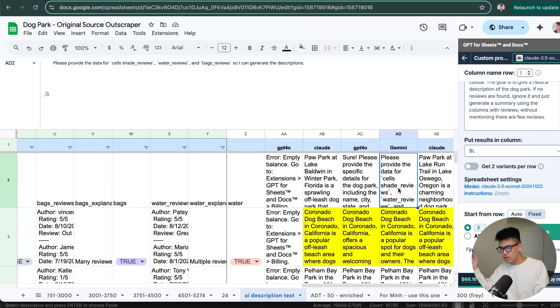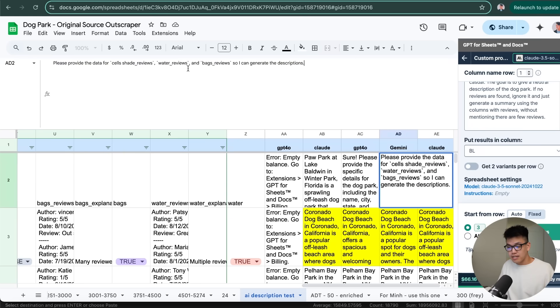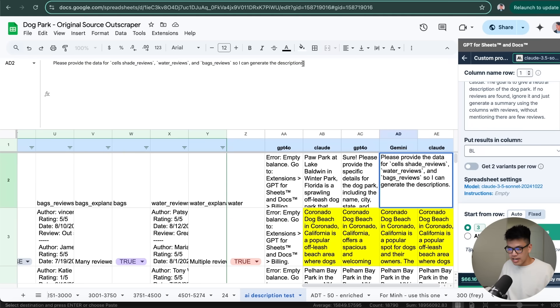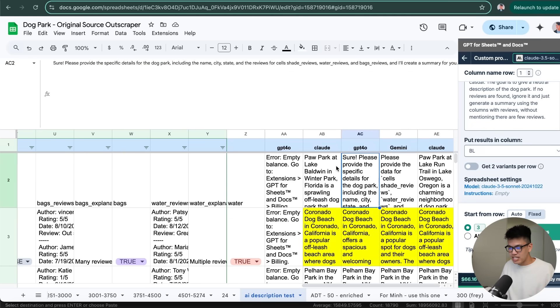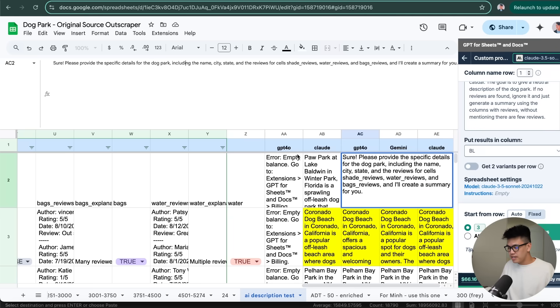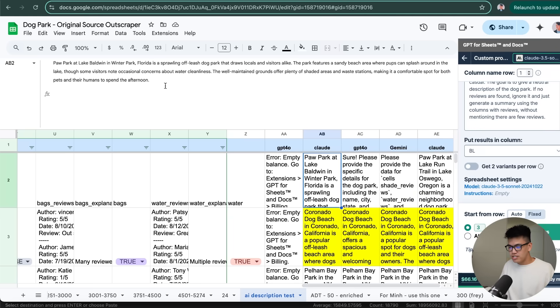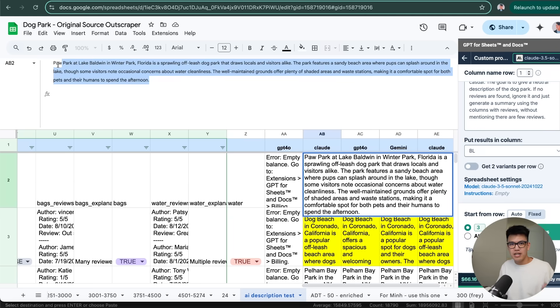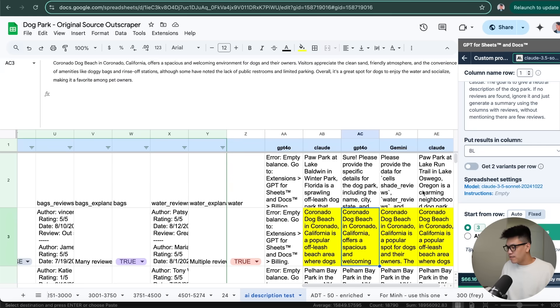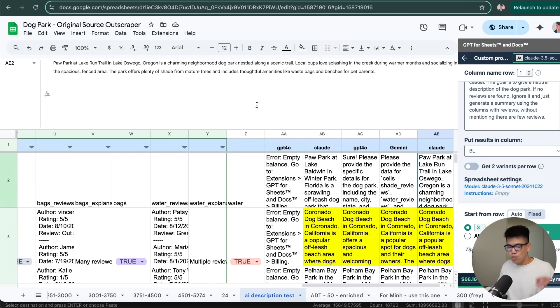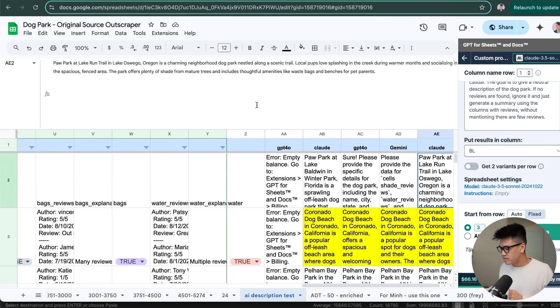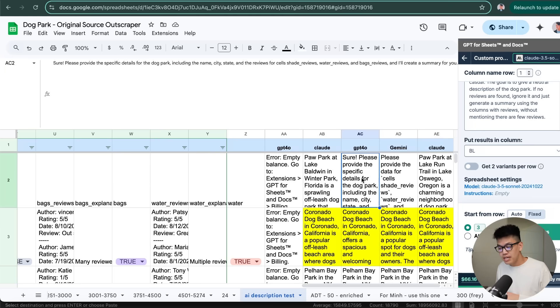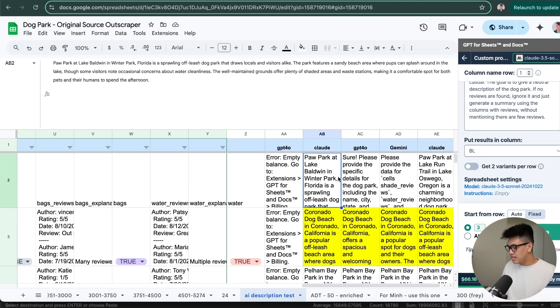Like, this was a message that I got. Please provide the data for cells, shade_reviews. This is ChatGPT-4o. Sure, please provide the specific details. Whereas Claude just went ahead and did its thing. Never had to worry once about the quality of Claude. I'm not even working for them. So I don't know why I'm talking them up so much. But the product is great. And I'm really happy with it.